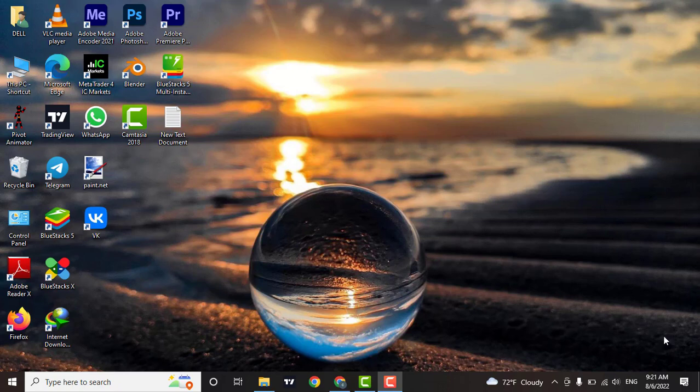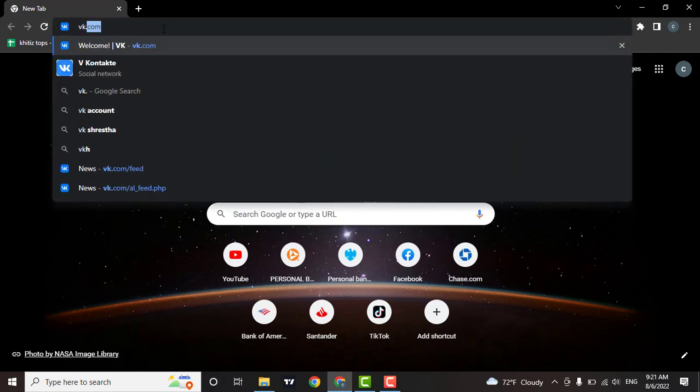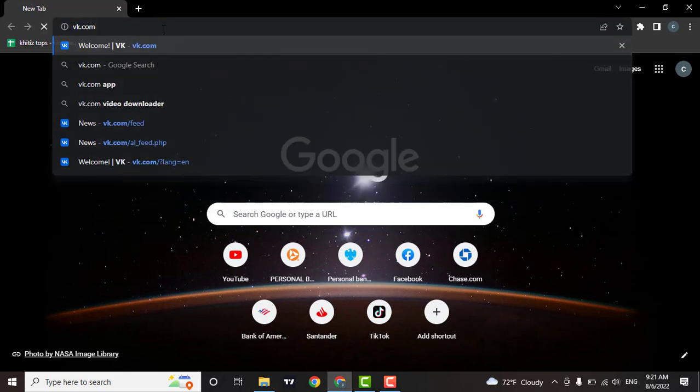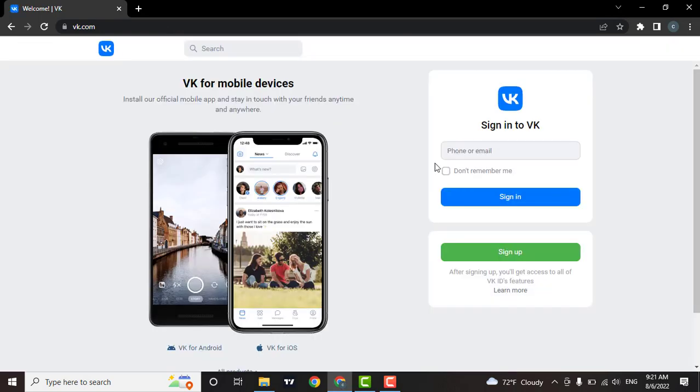So firstly, open up a browser of your choice, then in the search bar type in vk.com.